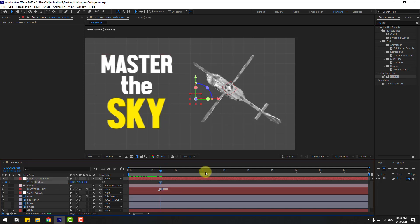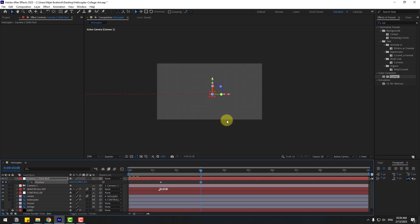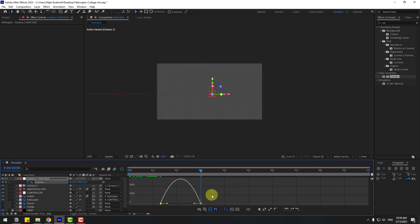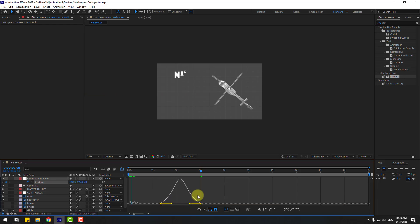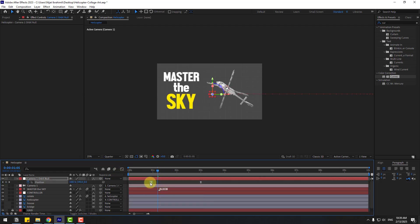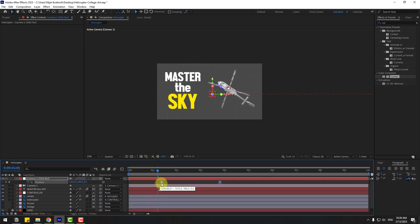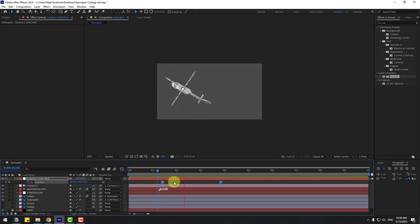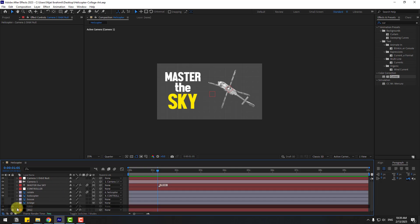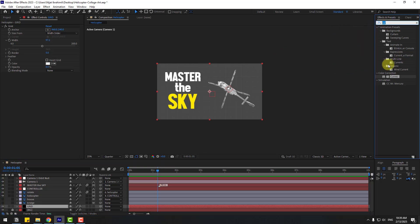Create new position keyframes. Go to 3 seconds and move the camera to the left. Select the two keyframes, make them Easy Ease. Go to the Graph Editor and make a smooth graph. Back on the two keyframes, select the first one and move to left. Select both keyframes and move them right a little bit.